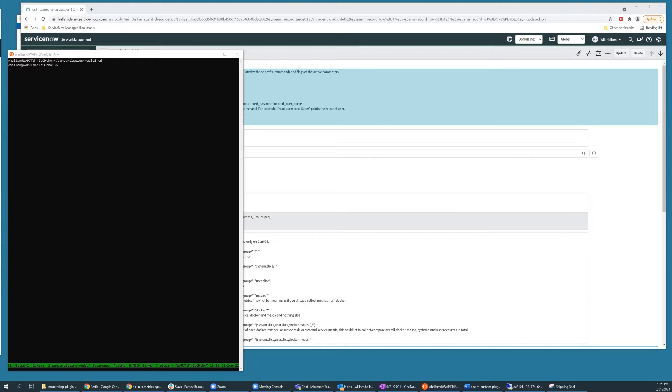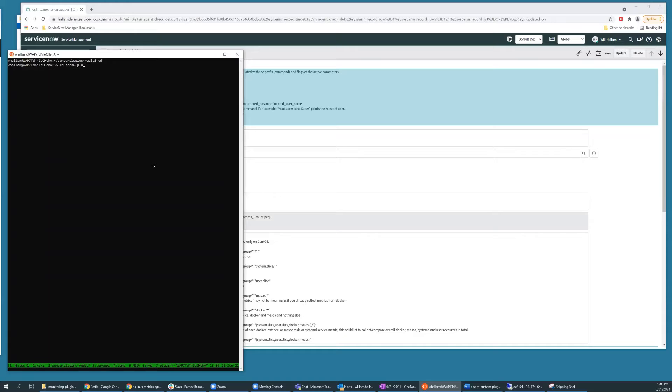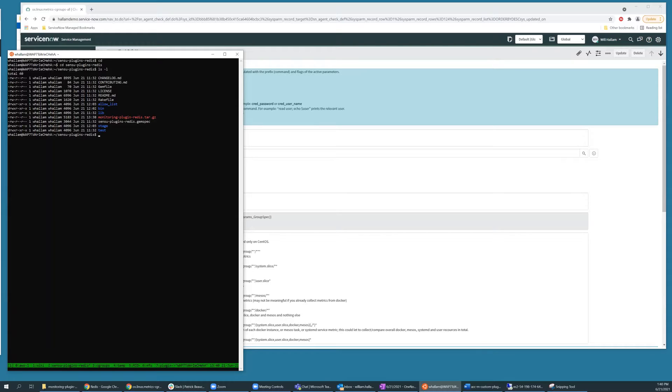The first step in this process is creating an archive to be uploaded to the ServiceNow instance. We begin by changing directory into the area containing the new plugin code. The content which will be stored in the archive should be located in the following subdirectories.